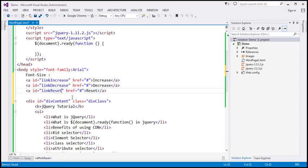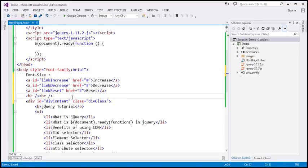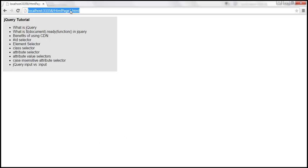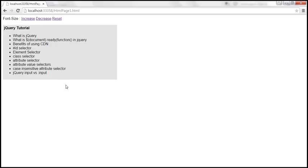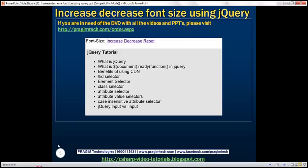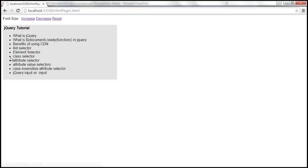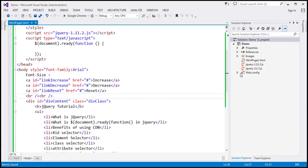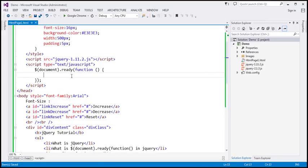Let's include two HTML break elements, save the changes, and reload the page. Now the UI is similar to what we saw on the slide. Within our jQuery ready function, let's create another function and name it modifyFontSize.